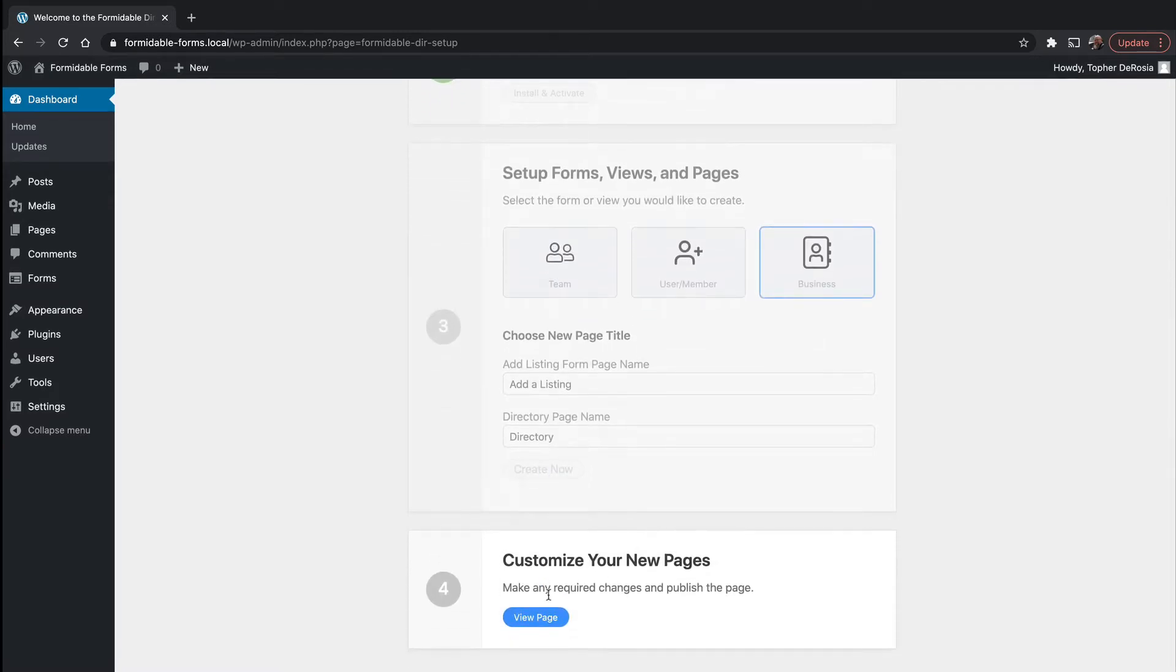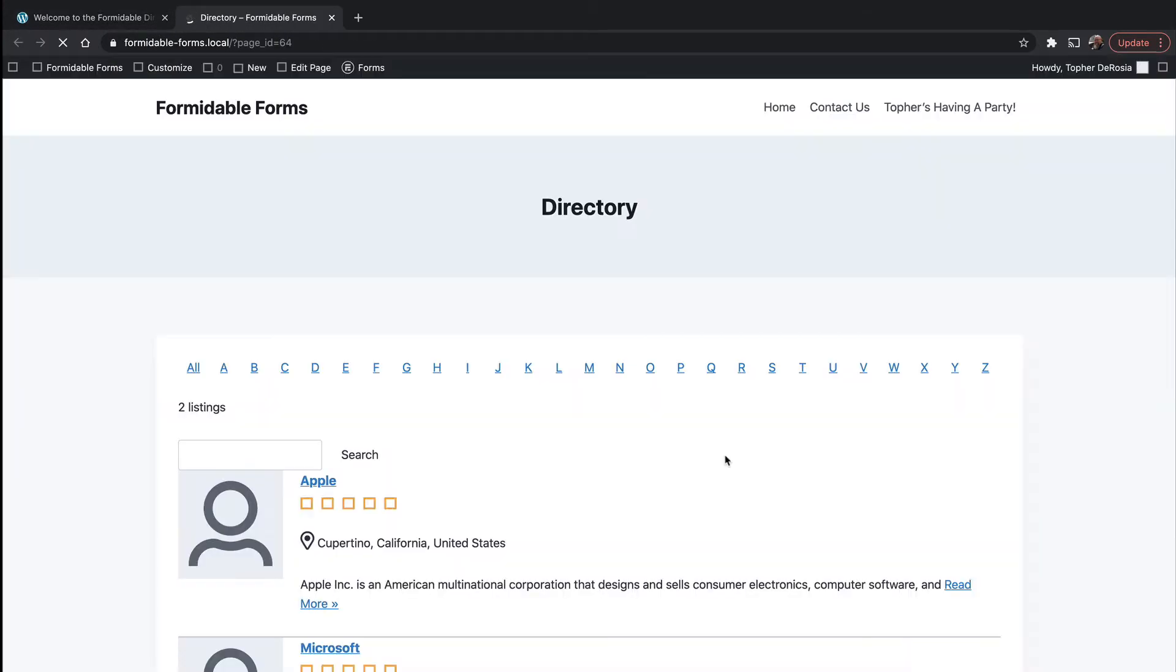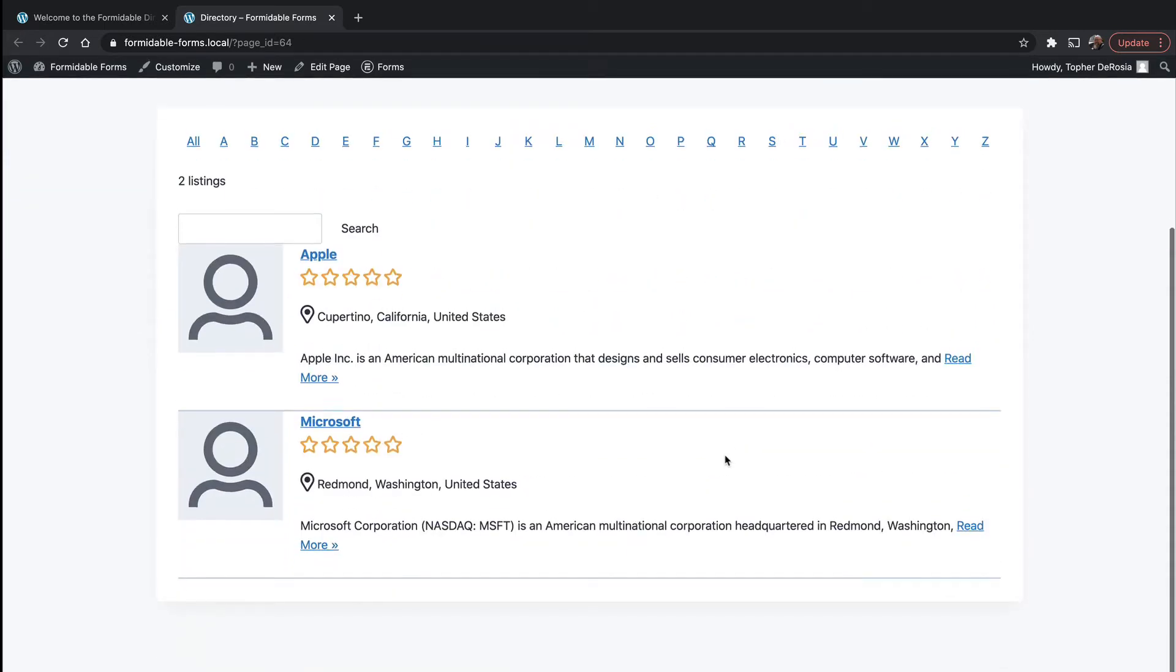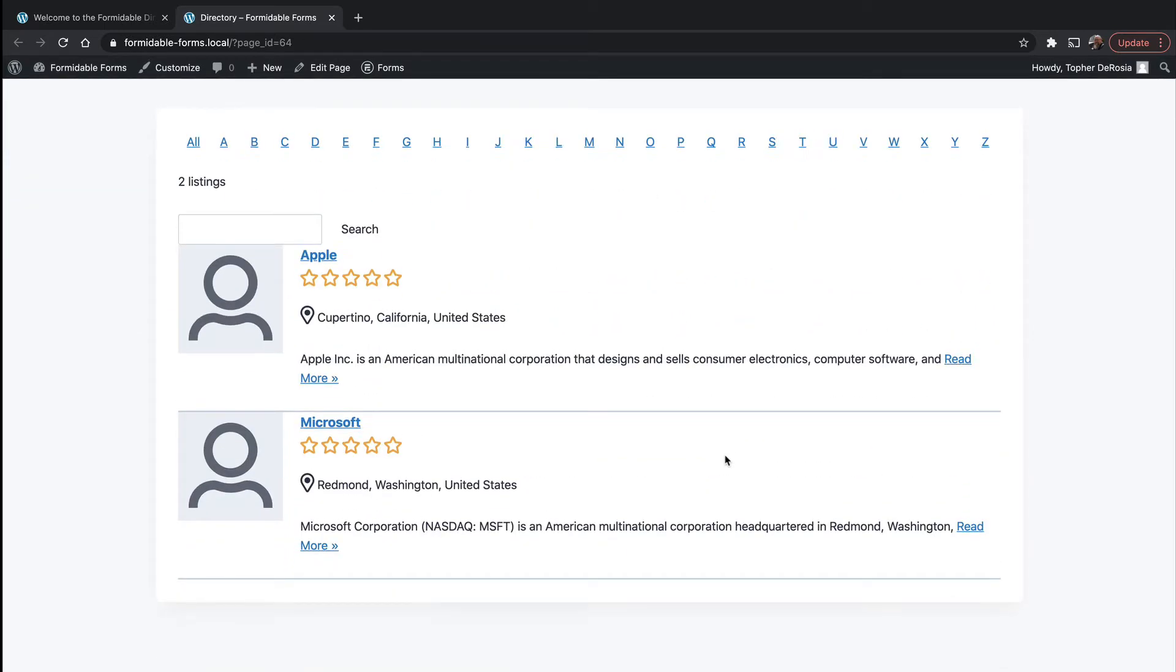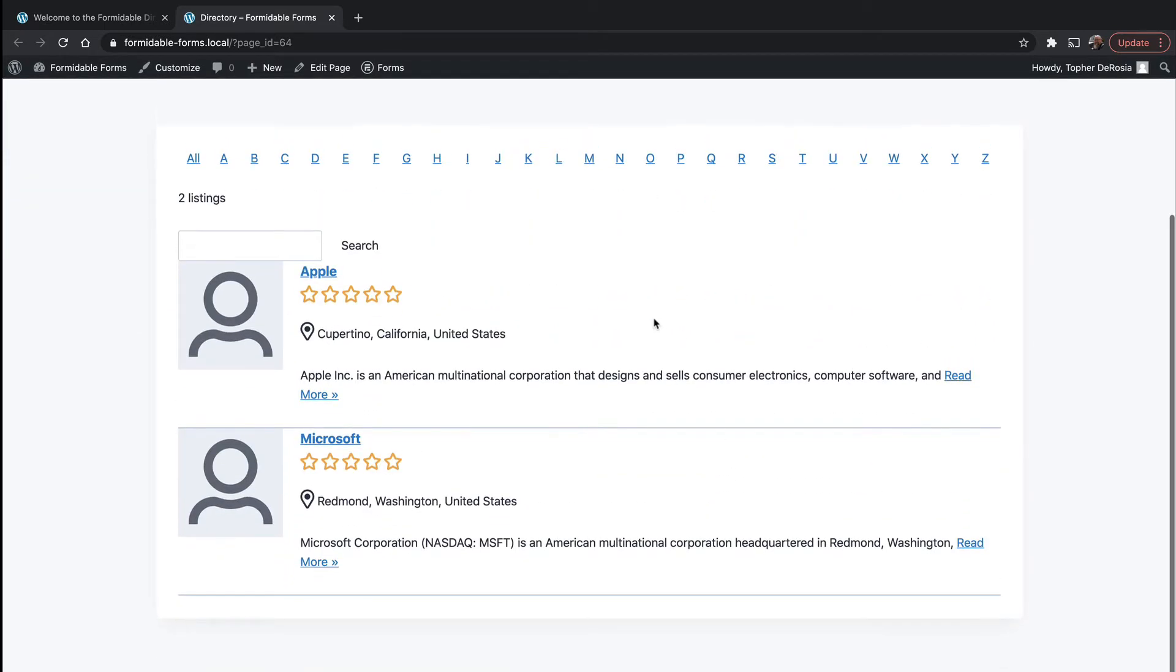Then it says you can customize your new pages. So here's that directory. And it shows that there are two entries automatically put in for us.